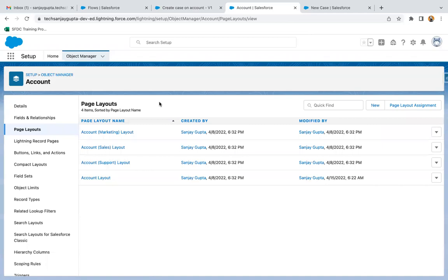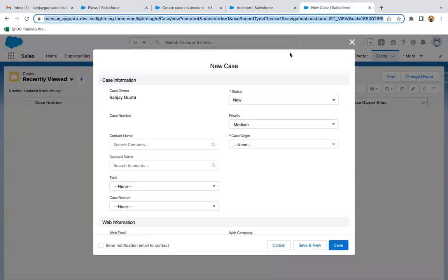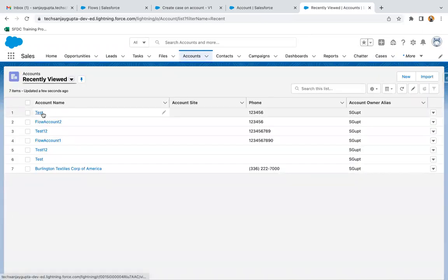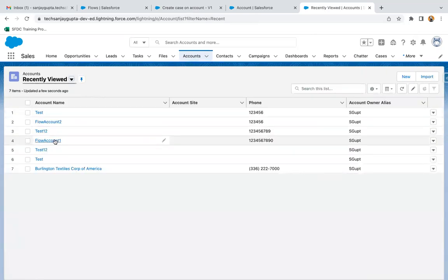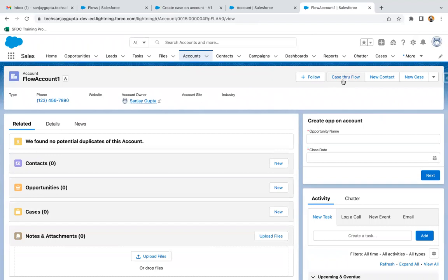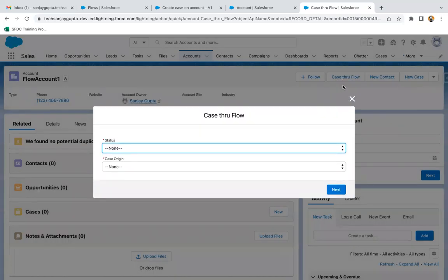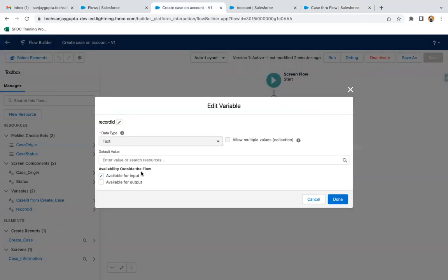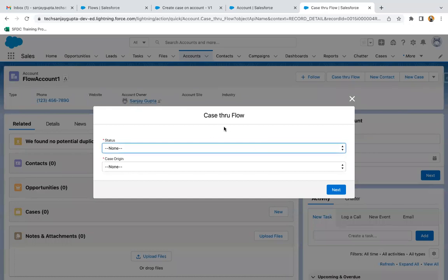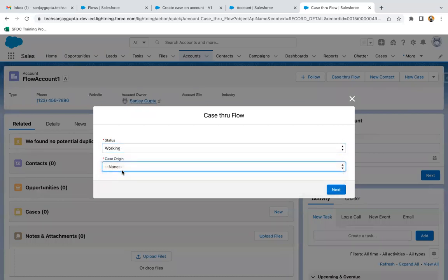After the backend configuration, go to the UI. Open any account record and you'll find the new button. On the account 'Flow Account One', the button is available and cases are currently zero. Clicking this button automatically passes the account's record ID into the flow's Record ID variable.